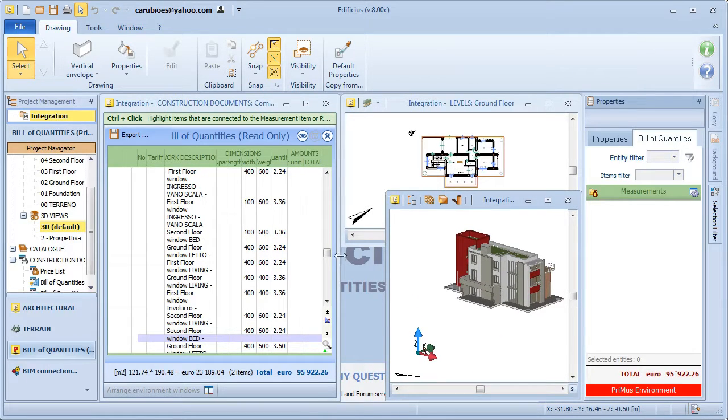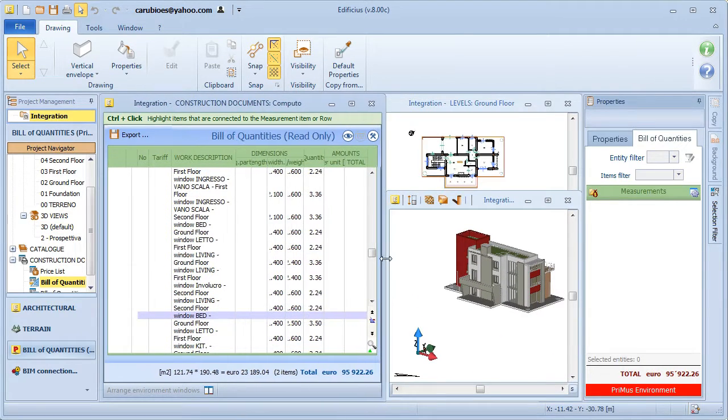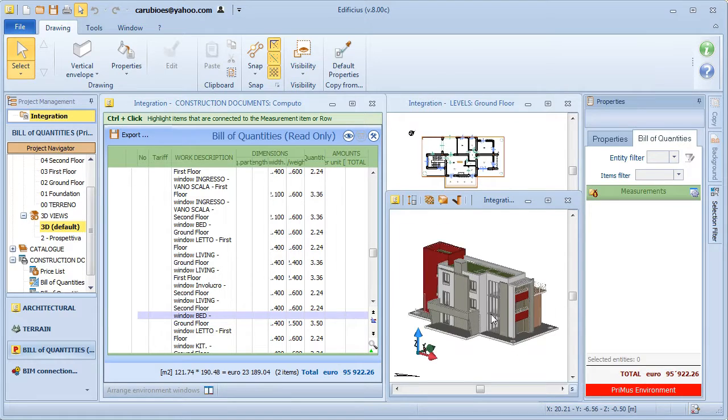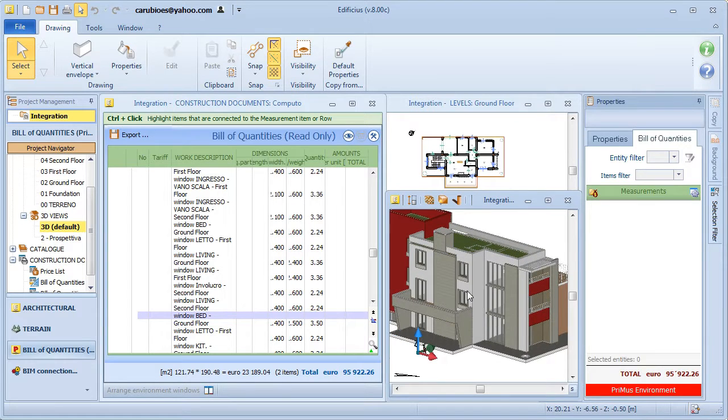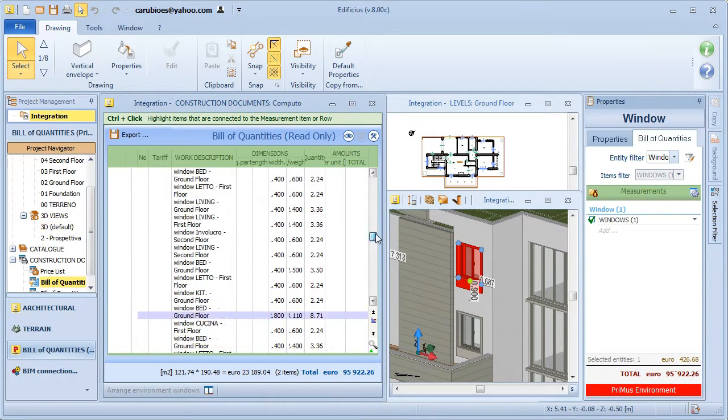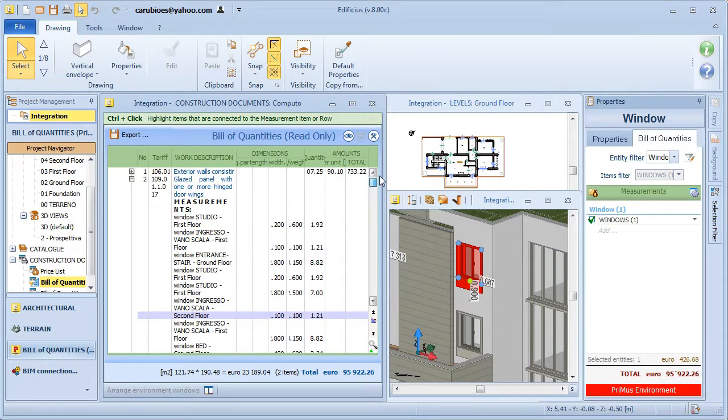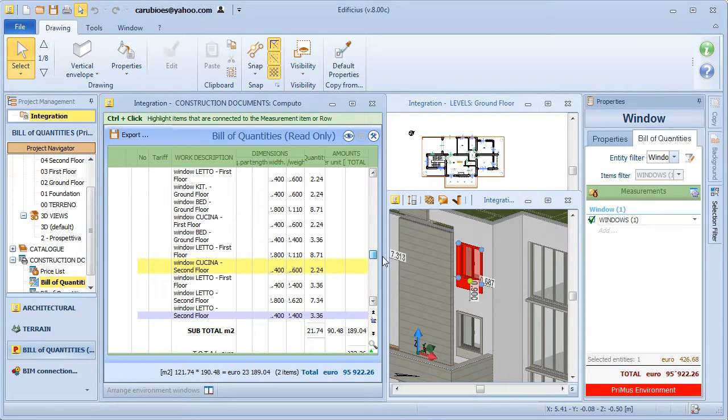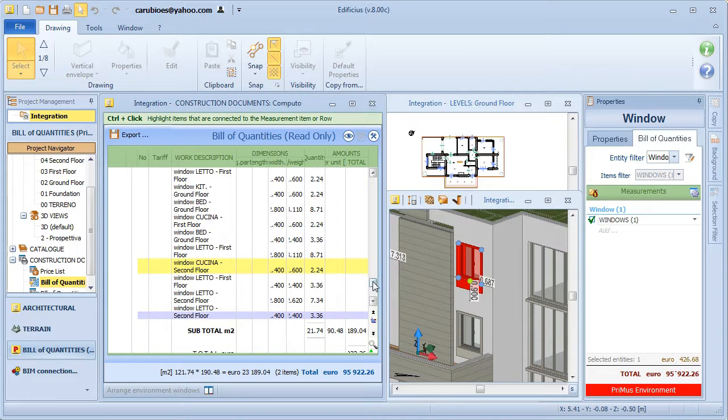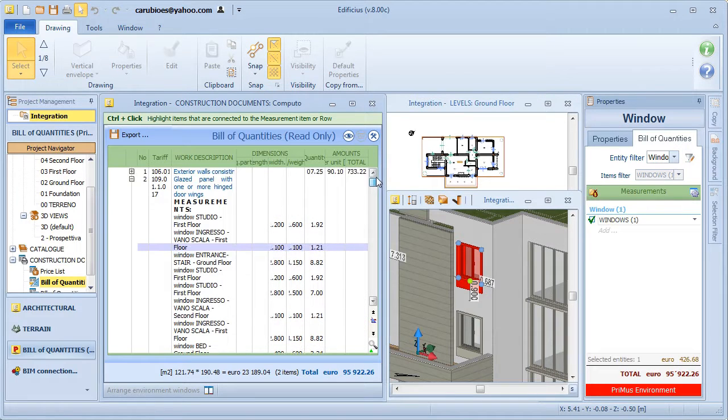Price list items and entities are uniquely associated. In this way, in fact, if we select an object in the model, for example this window, the object is highlighted with all of its relating BOQ information.